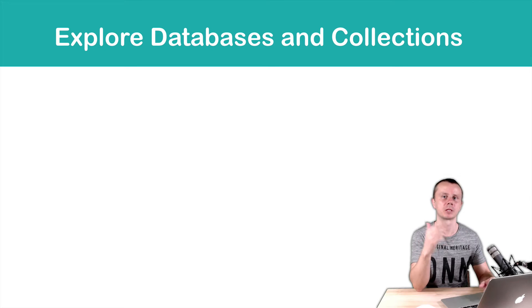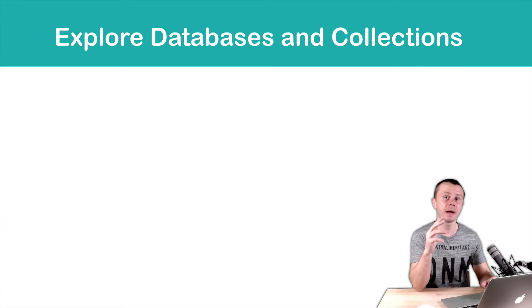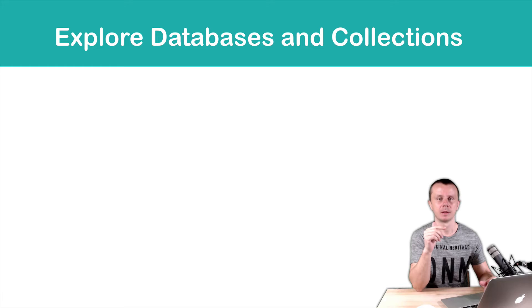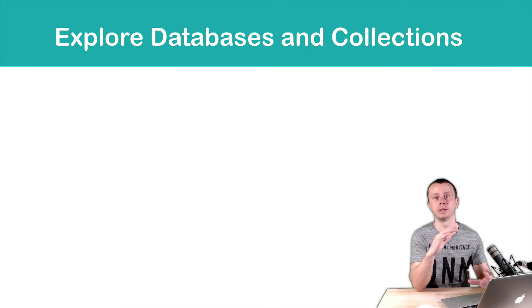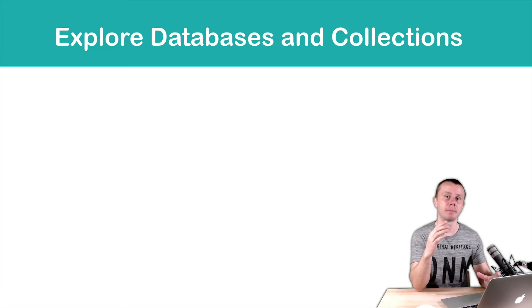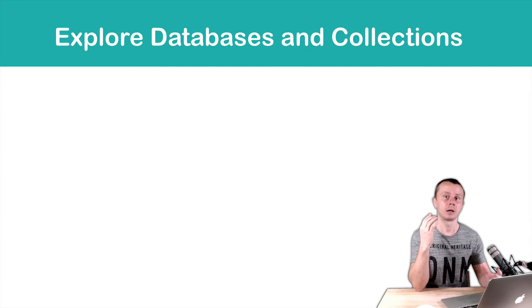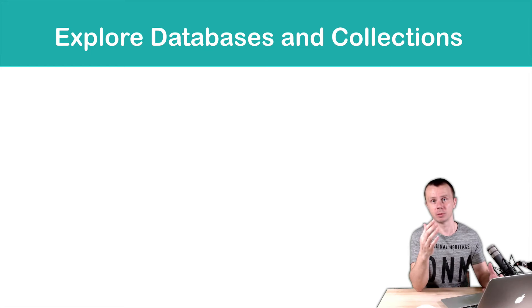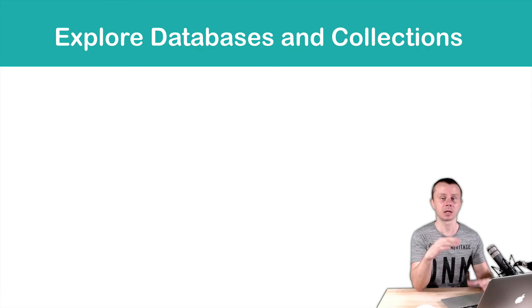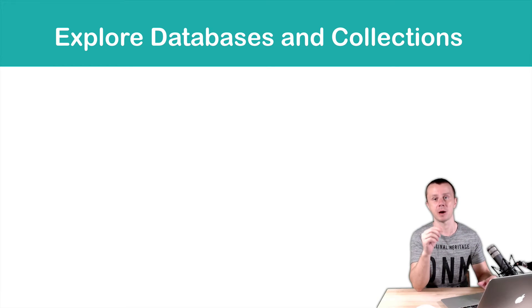Let's start exploring MongoDB databases and collections. MongoDB consists of databases, each database consists of collections, and a collection is a set of documents. A document is a collection of key-value pairs.